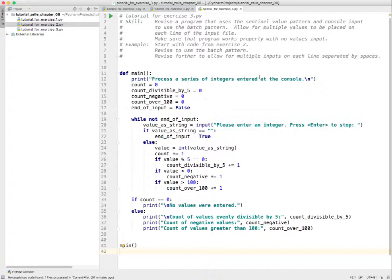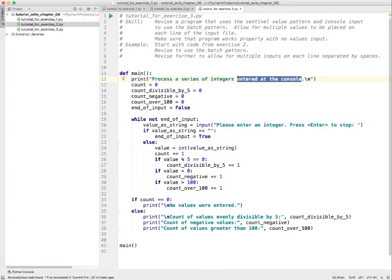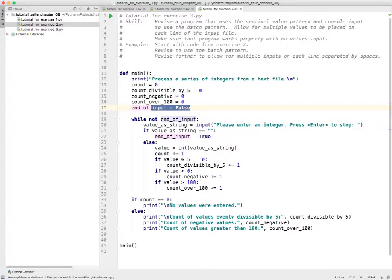Our description is not accurate anymore. So 'process a series of integers entered at the console' - let's just say 'integers from a text file.' We're still going to do the same kind of processing, counting the same things. And you're going to be doing something similar for your exercise - not the same, but similar. Are we still going to need an indicator to tell us when we've come to the end of the input? Yes, we've really given up on using that break, so we want the same kind of logic here.